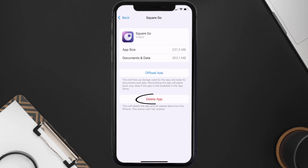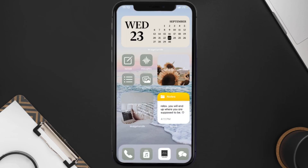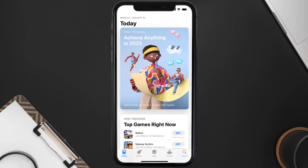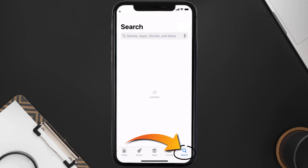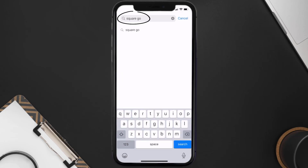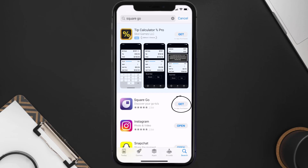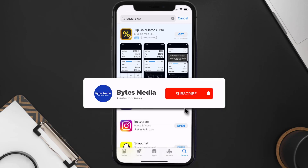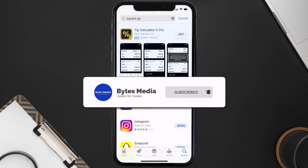Once you're on this screen, tap on Delete App to uninstall the app from your device. Once uninstalled, open up the App Store and search for the Square Go app in the search bar, then tap on the Get button to install it back on your device.